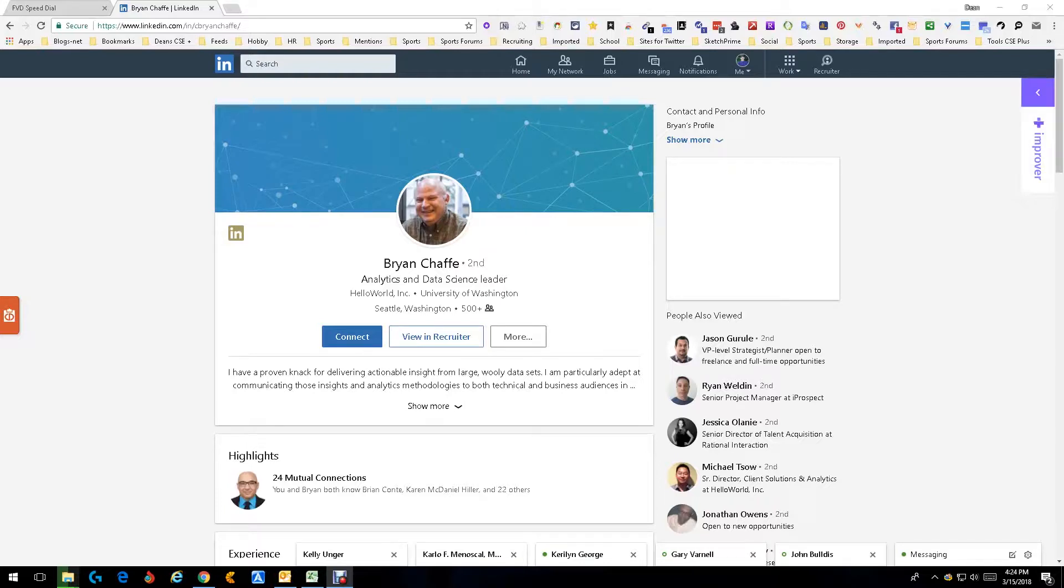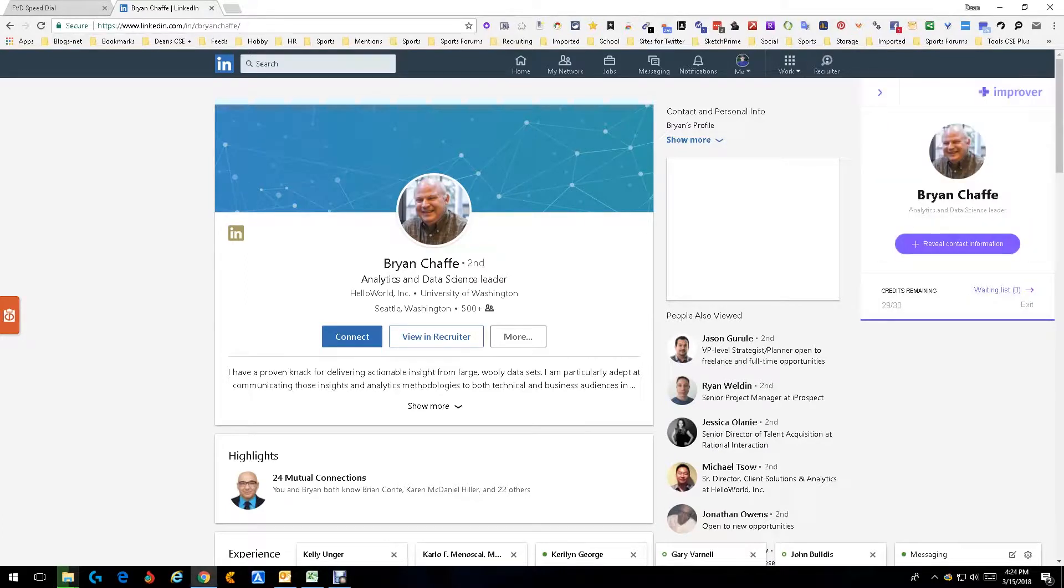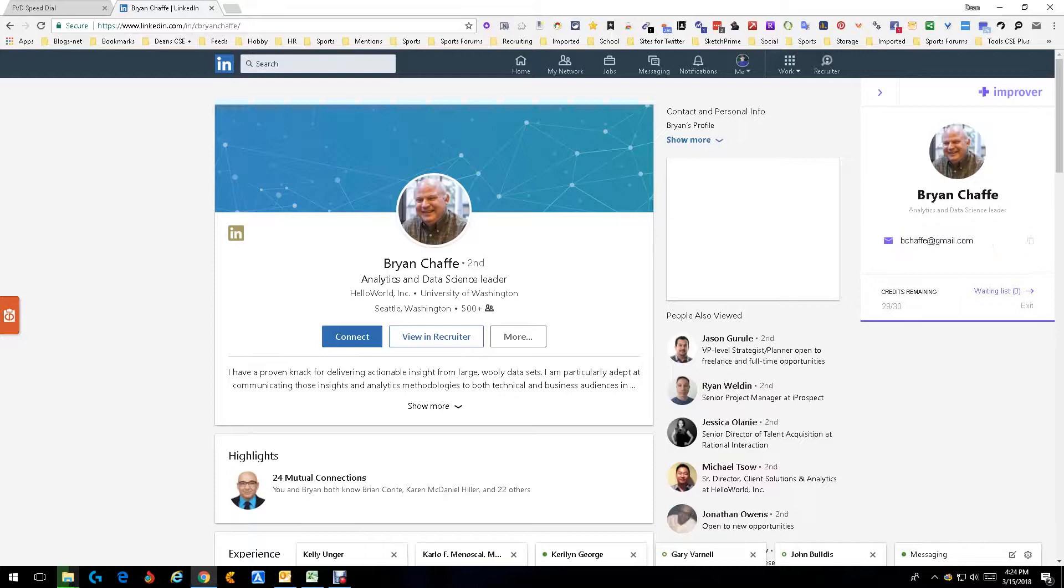So here we are in LinkedIn where I'm on Brian Chase's profile. I'm going to open up Improver. It says Brian Chase, analytics, whatever, and it says reveal contact info, so I'm going to go ahead and reveal.